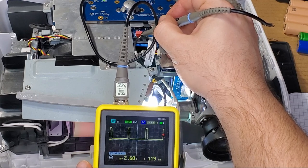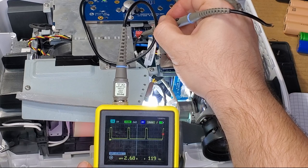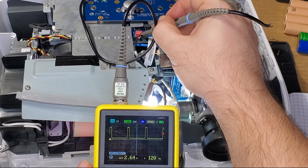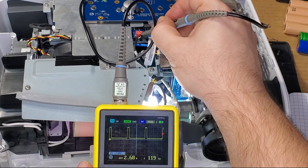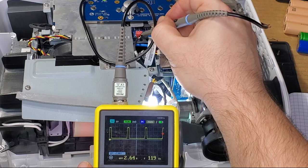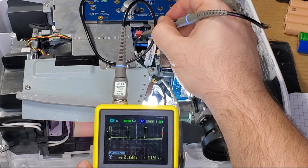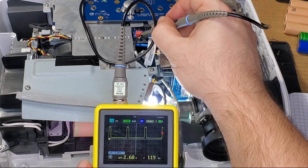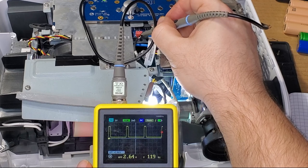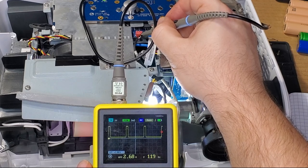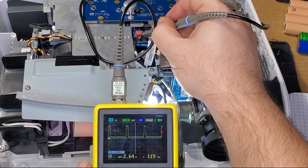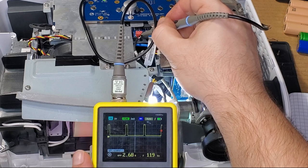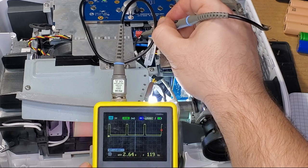So getting about 2.6, 2.7 volts. It's clocking in at about 120 Hertz. So I'm getting two pulses per second. I don't know if that varies depending on the type of color wheel, if it's a six segment, a five segment, eight segment, whatever. But this particular one is 120 Hertz.